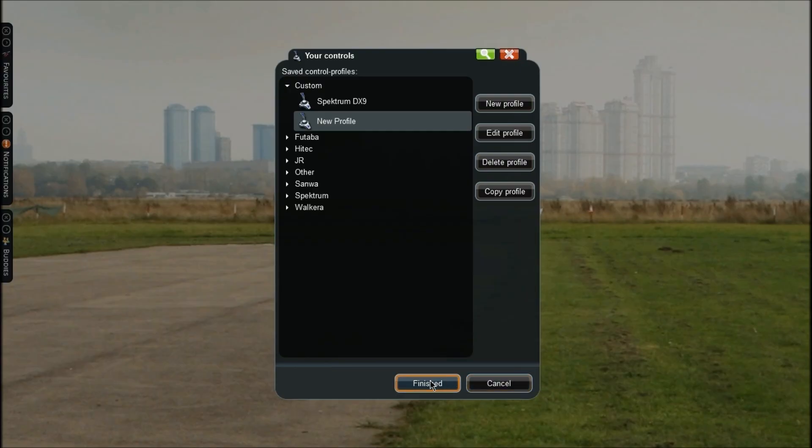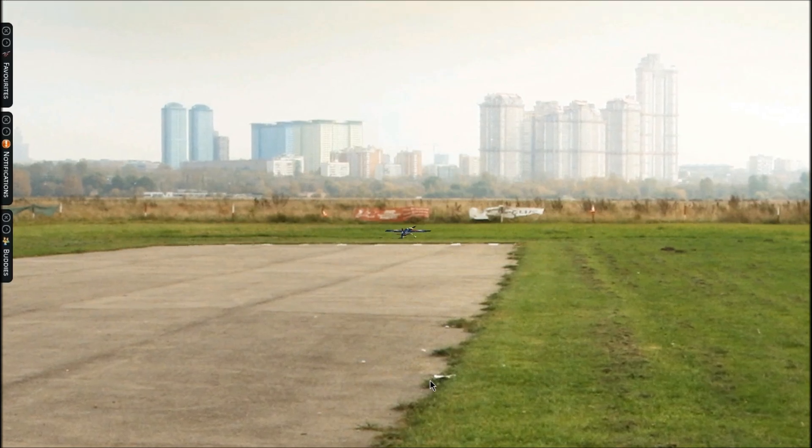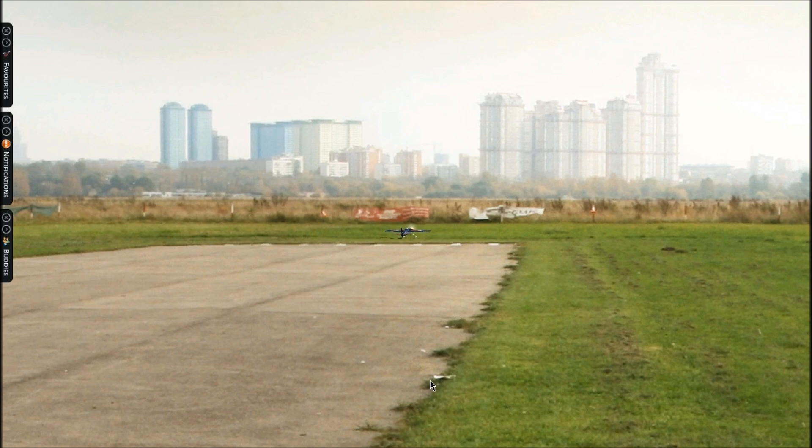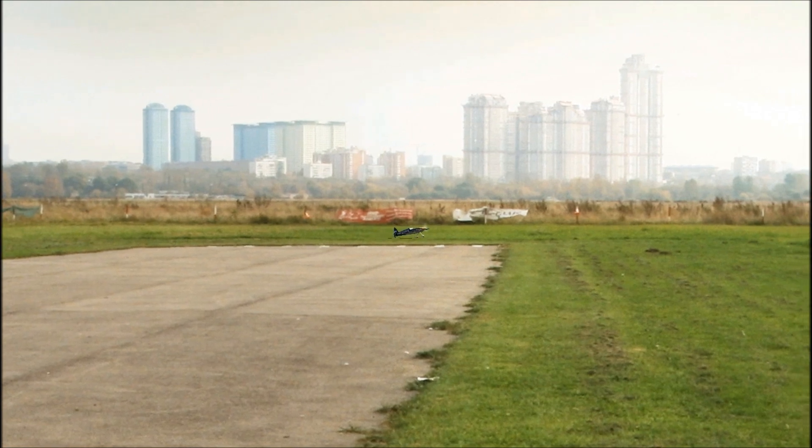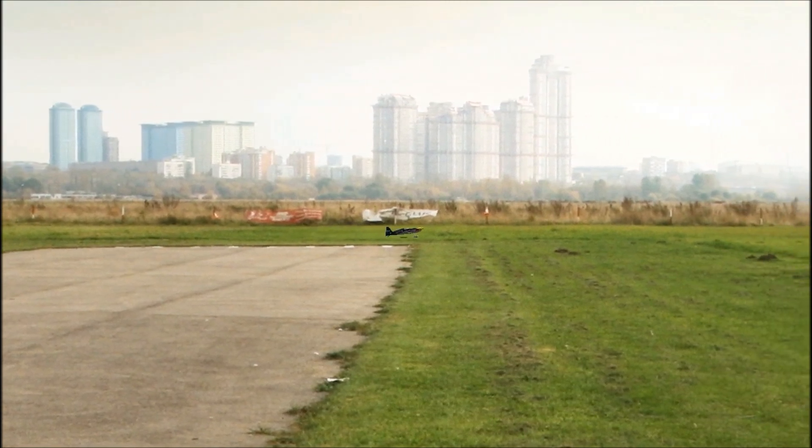Click Finish again and it will bring the plane back up and make sure all the controls are working properly.